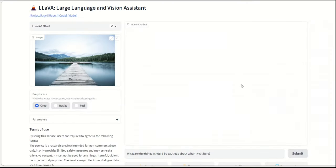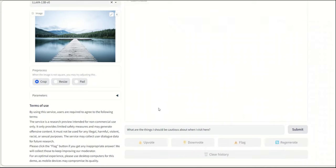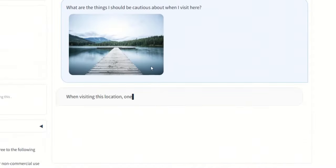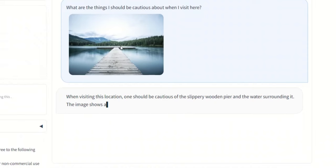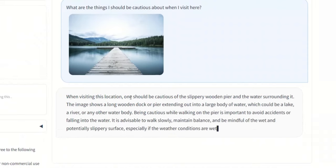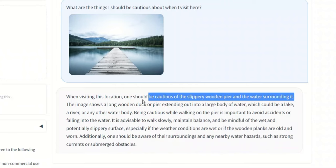Okay, they have another demo where they have this boardwalk, and I guess like it's going in the middle of the lake, right? And the scenery behind it. So the question is, what are the things I should be cautious about when I visit here? Let's see, based on the understanding that the model has what it comes up with. So when visiting this location, one should be cautious of the slippery wooden pier and the water surrounding it. Okay, that's awesome.